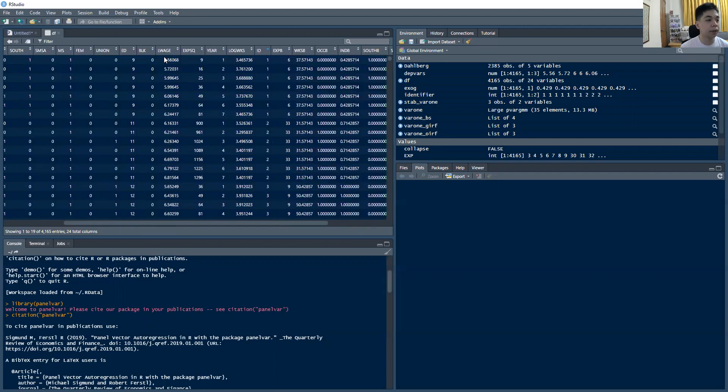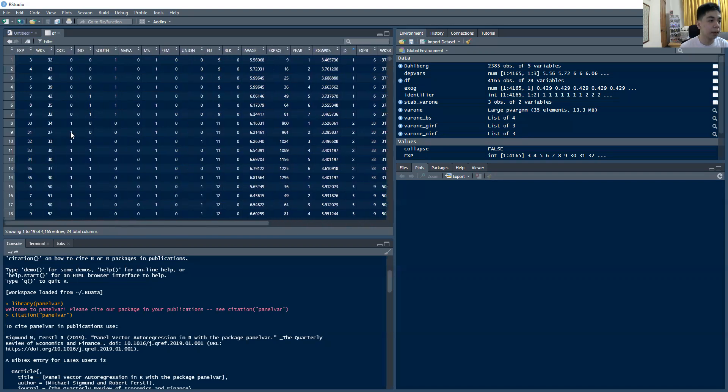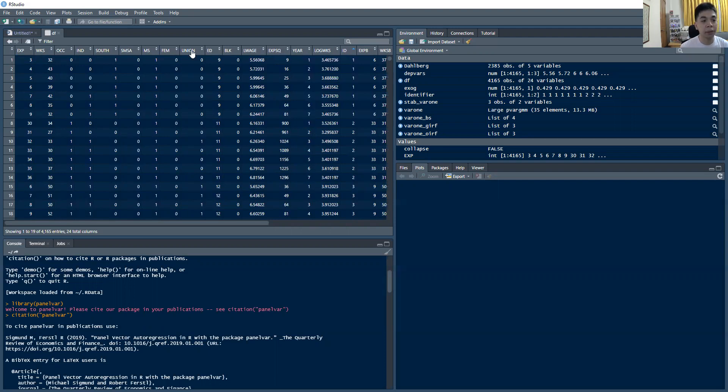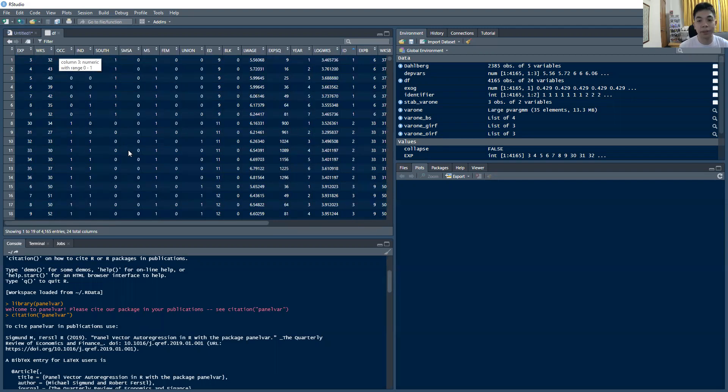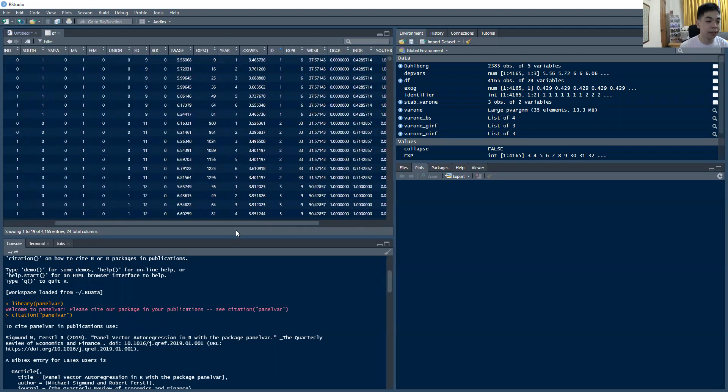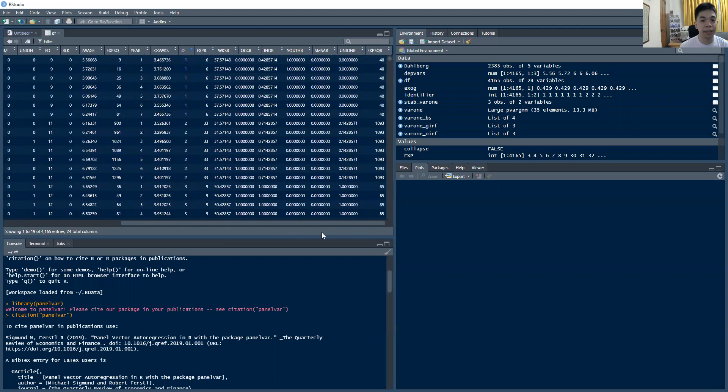We have here variables such as wage, the log of wage to be more specific, experience squared just to look at curvature, I guess this is weeks worth. Then we have other demographic characteristics of whether the level of education they receive, whether they're part of a labor union, whether they're male or female, whether they have probably an MS degree, whether they live in this part of the country, or whether they have an occupation, and so on. So it's a generic labor data set.